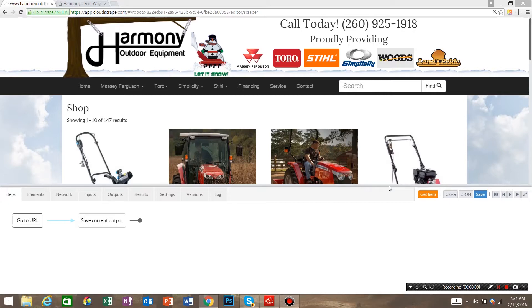My name is John with Web Developer Ninja and today we're going to scrape a website that we recently created called Harmony Outdoor Equipment.